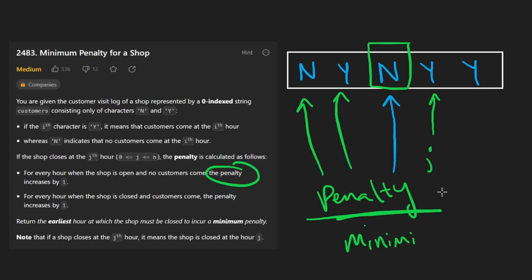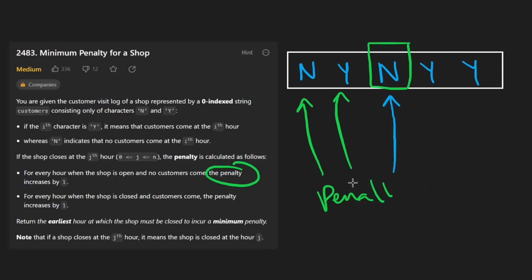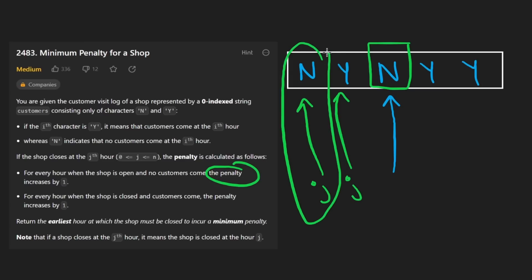If there is a tie — suppose two spots have the exact same penalty — then we are going to choose the one that comes earlier in the array. That's a pretty easy case to handle and I'll show you how we do that in the code.